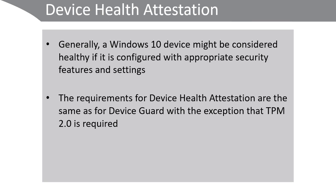The requirements for device health attestation are the same as for Device Guard, with the exception that the TPM you use must be version 2 or later.